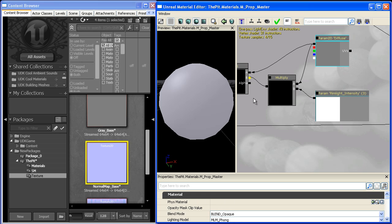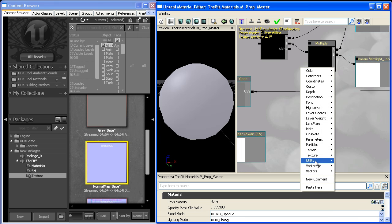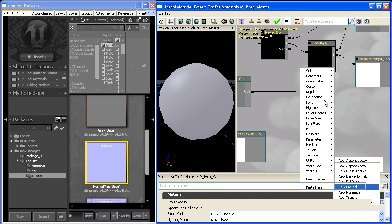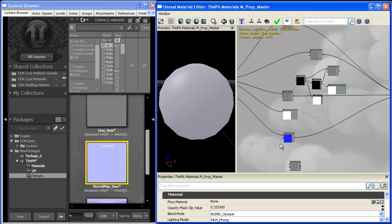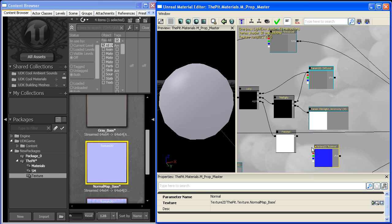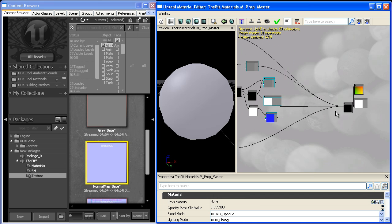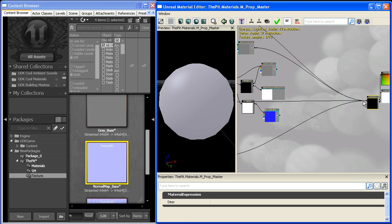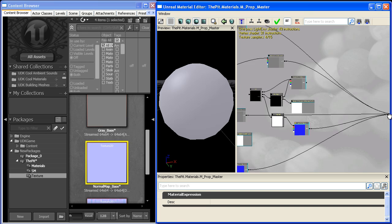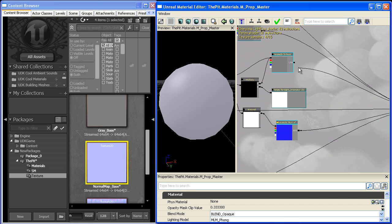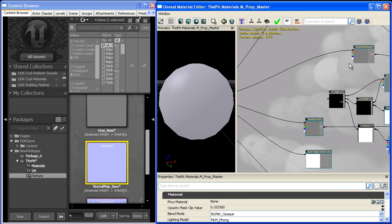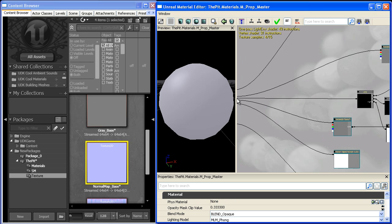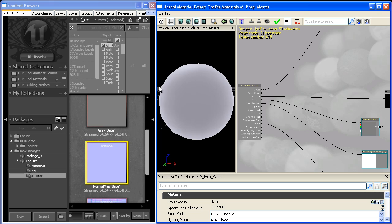We use the Fresnel term to create the rim light effect. Use the normal map for the normal input of the Fresnel expression. Don't forget to plug the texture coordinates back in. If we replace the emissive map with the rim light, we get a nice rim light around the edges.